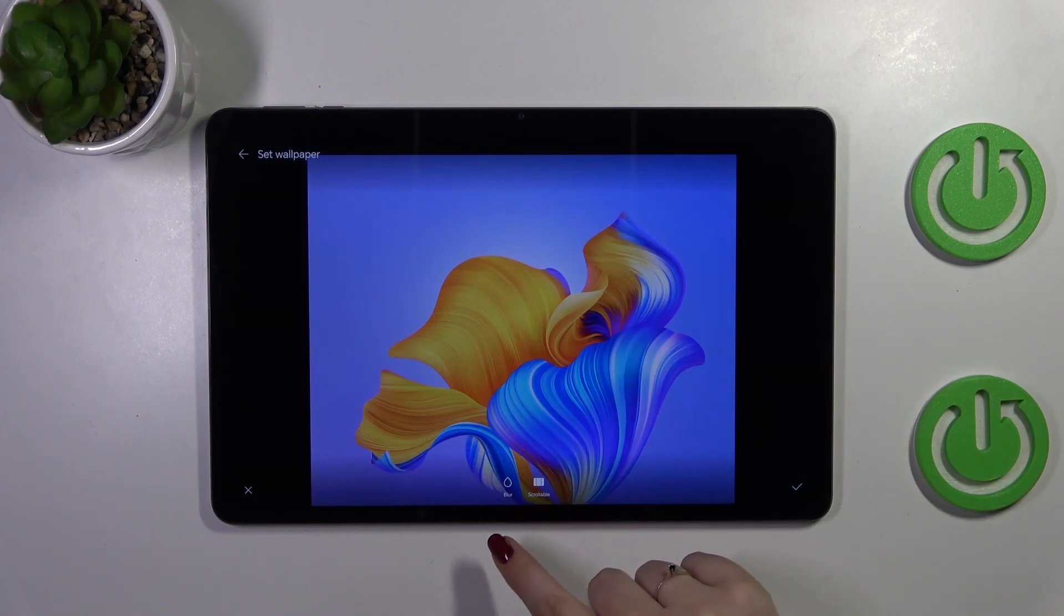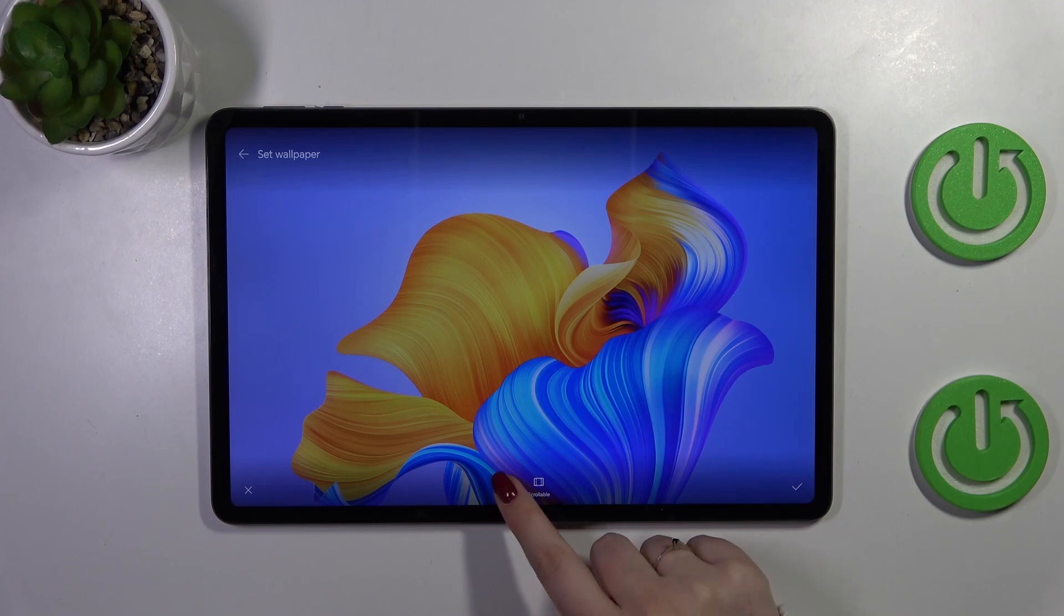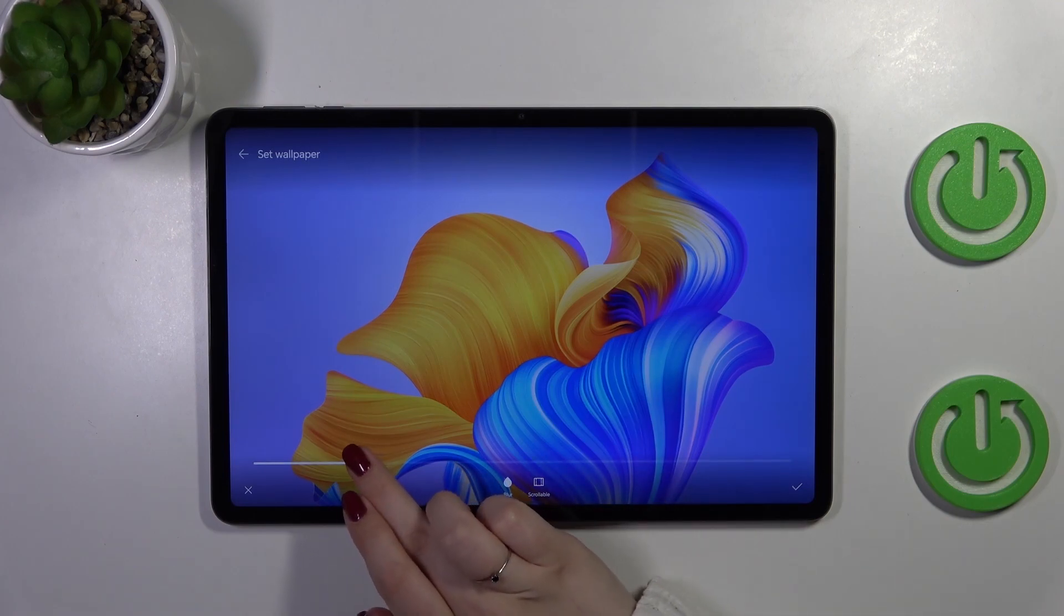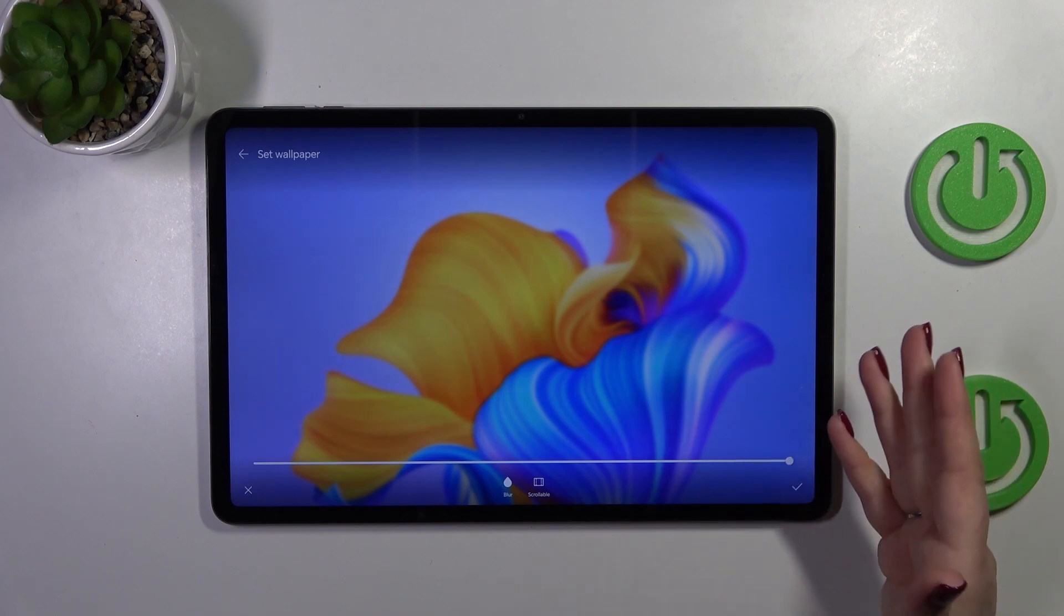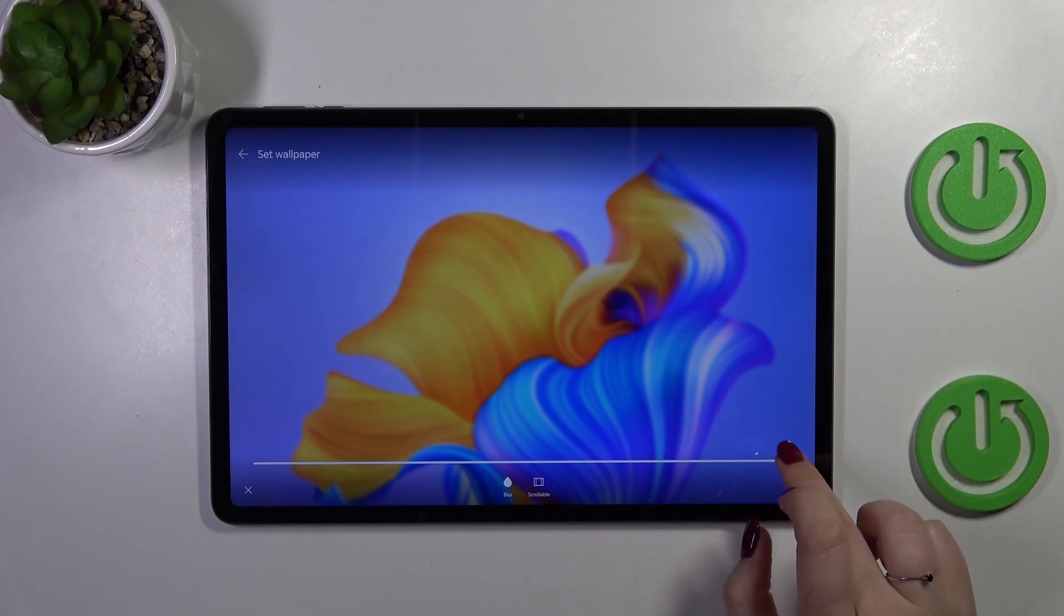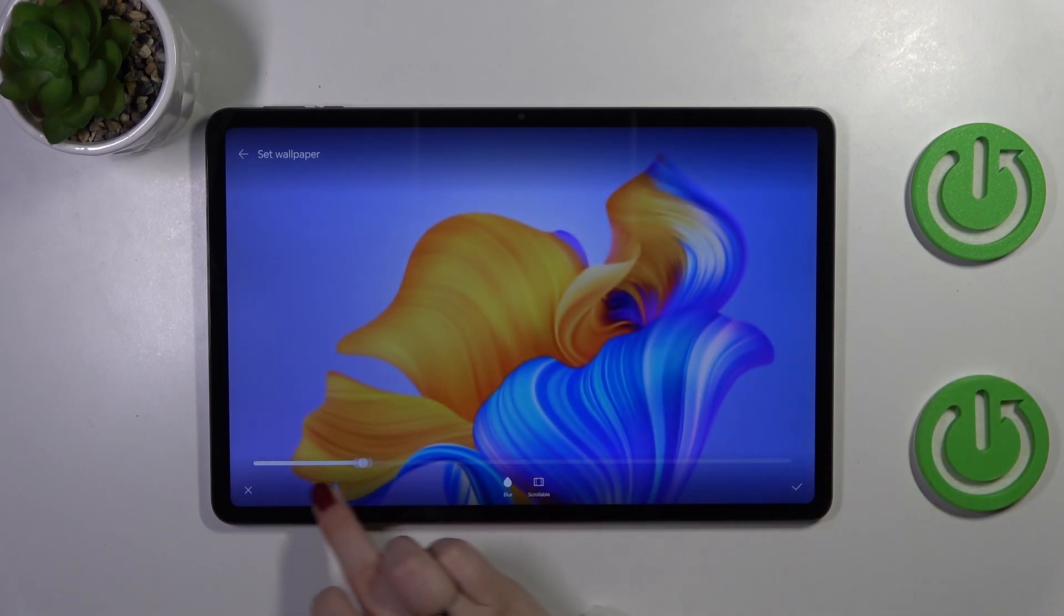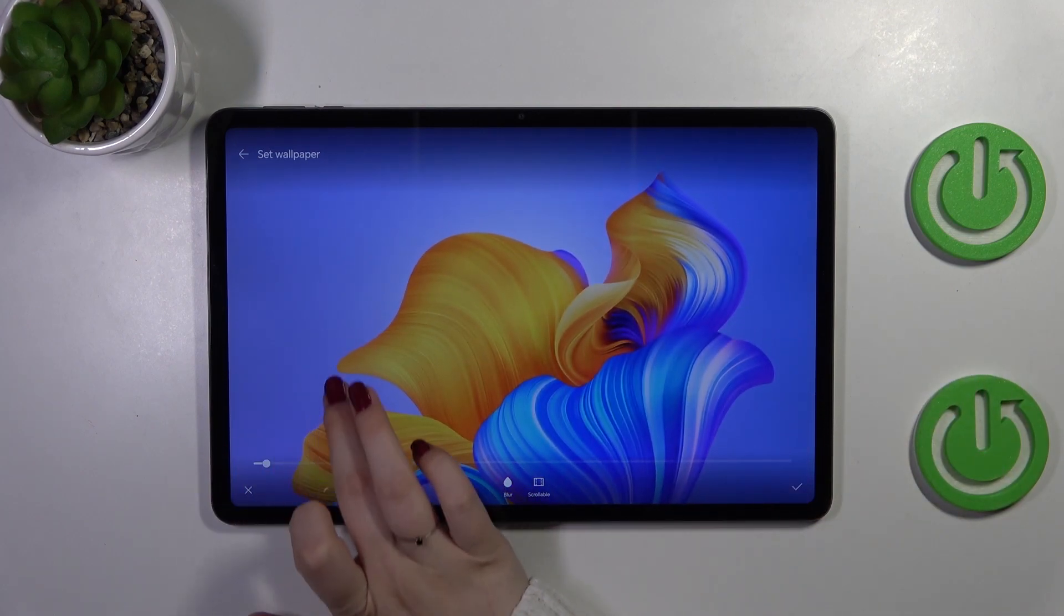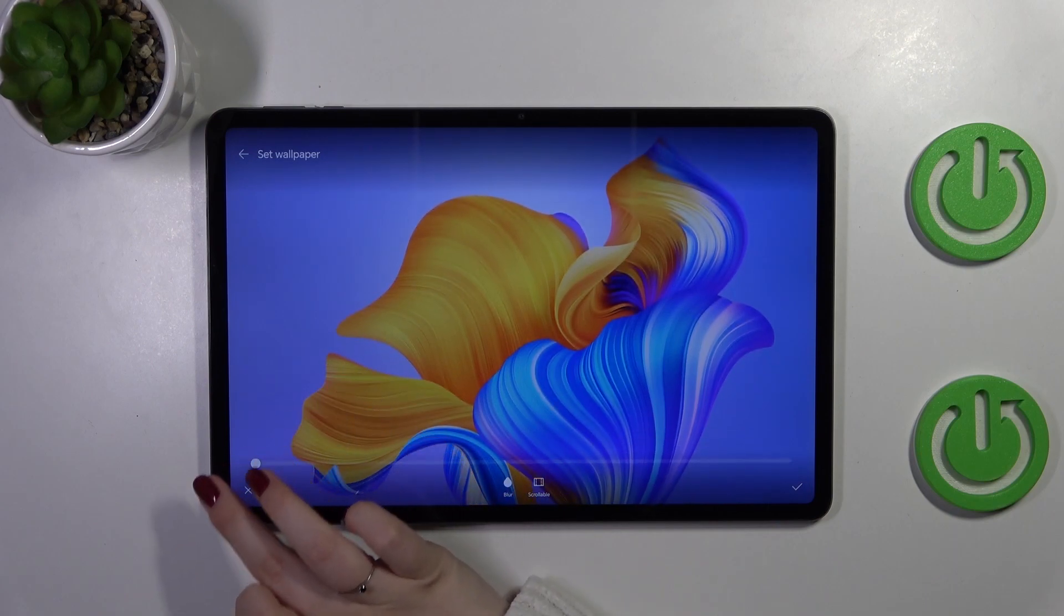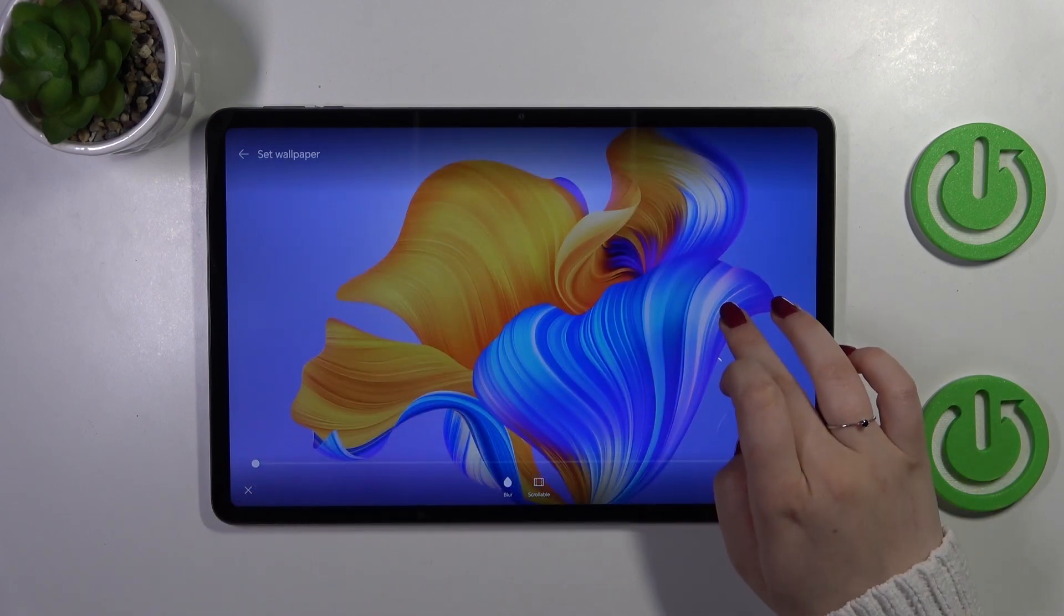You can make it scrollable or blur it just by tapping on this drop icon and by using the switcher. By going to the right you can make it blurred and by going to the left you can sharpen it much more.